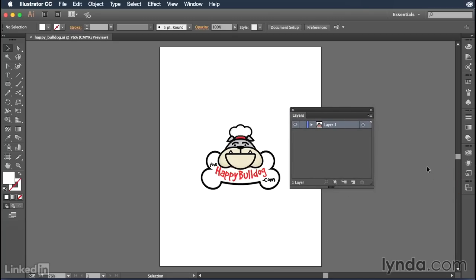So by default, when you create a new document inside of Illustrator, it will create a brand new layer called layer one. And this is the layer that we're seeing here inside of my layers panel.